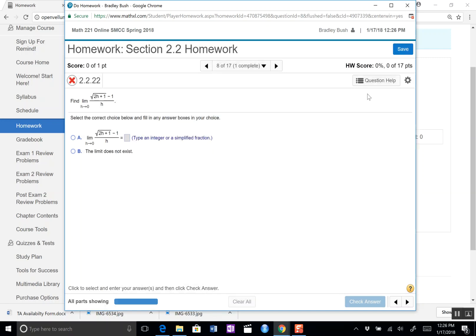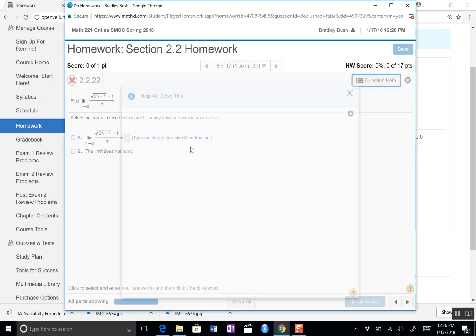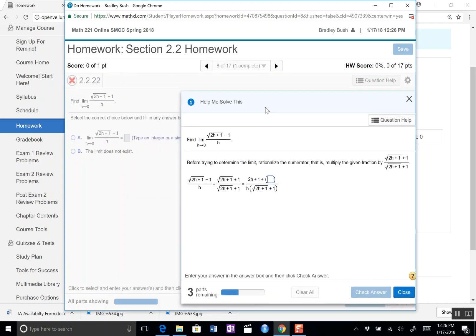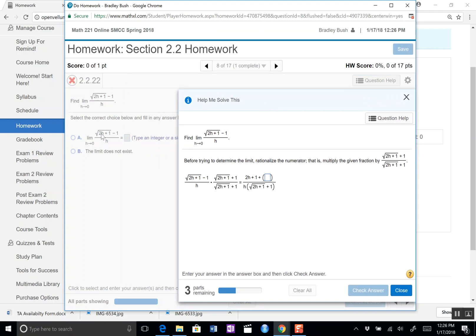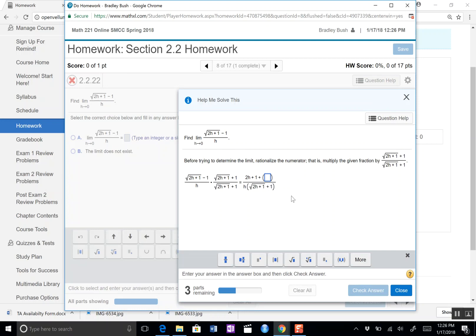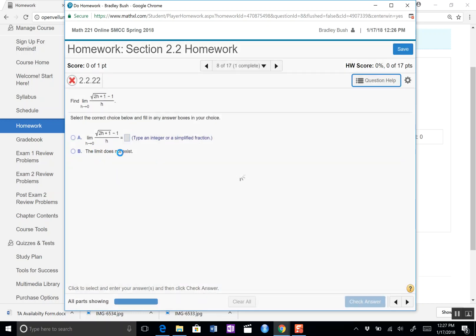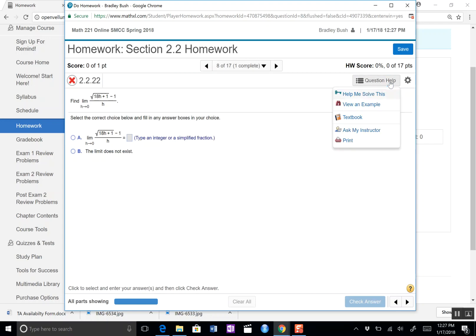The two options that I think are used the most are the help me solve this and the view an example. Help me solve this takes the exact problem that you have - notice this is the limit as H approaches zero of 2H plus 1 minus 1 over H, exactly the same thing. It gives you little steps and then asks you to do something, asks you a question. So it kind of leads you along as you're going but it requires some input from you. And then when you close it, it changes the problem you work on to be something slightly different so you can do that different one for credit. This used to be 2H, now it's 18H, so it's a little bit different.